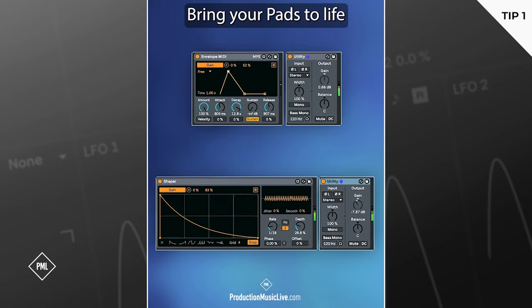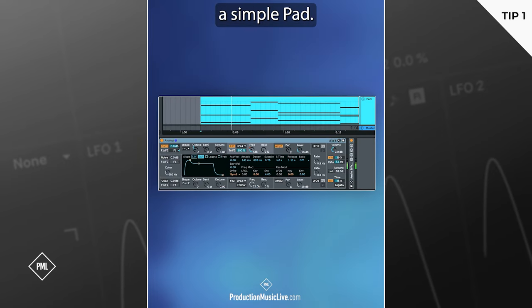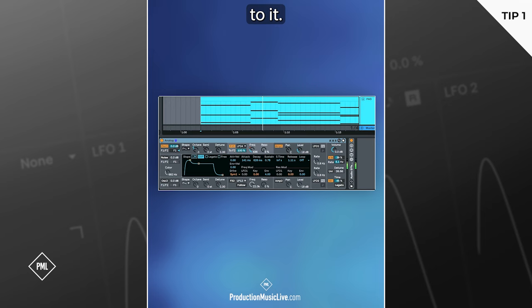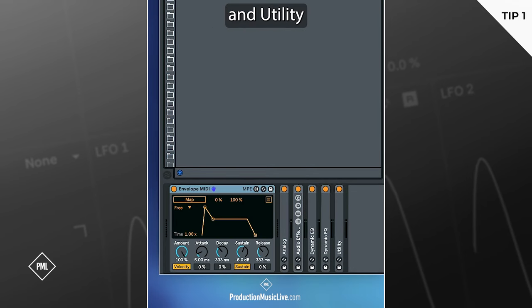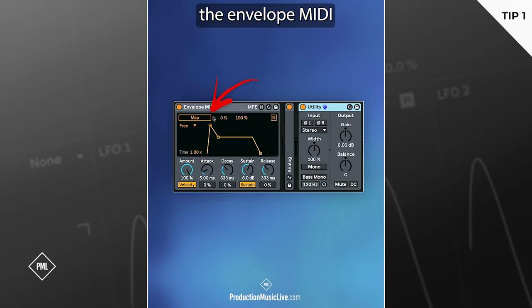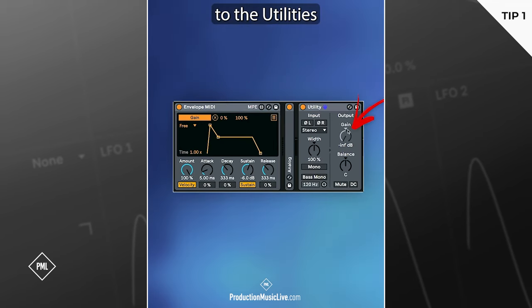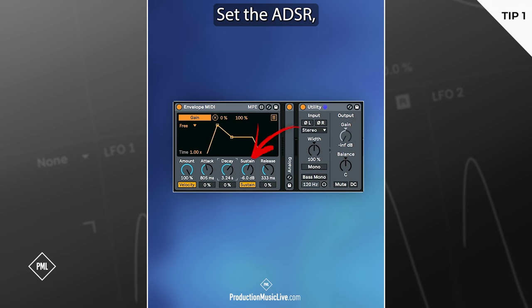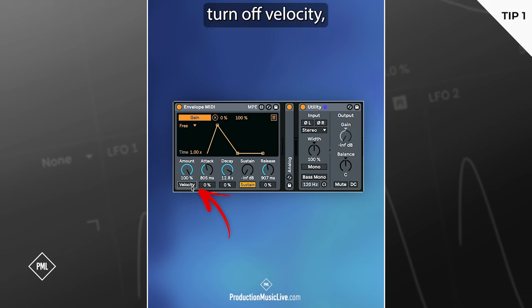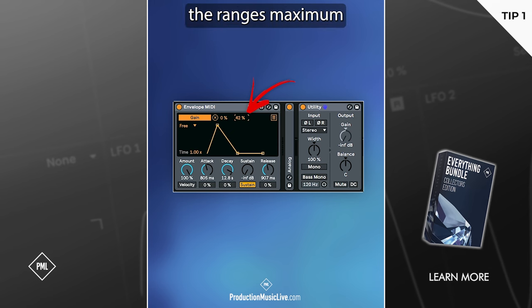Bring your pads to life. We start with a simple pad. Let's add some movement to it. Load up Ableton's envelope and utility on the pad track. Map the envelope MIDI to the utility's gain. Set the ADSR, turn off velocity, and turn down the range's maximum.